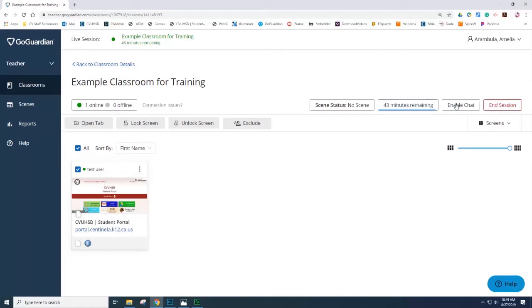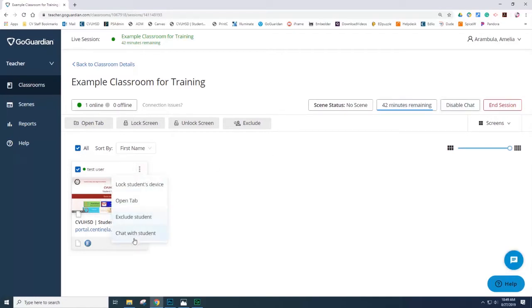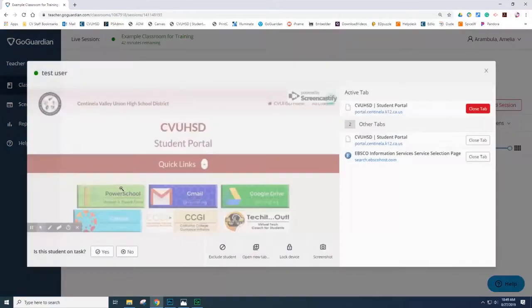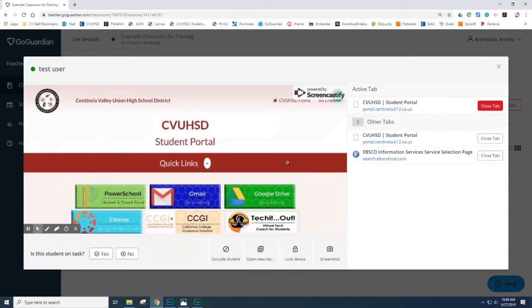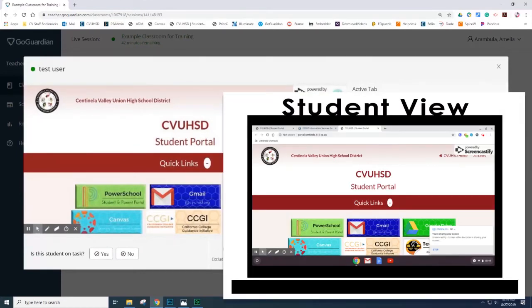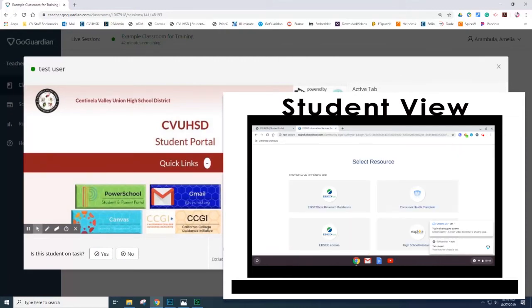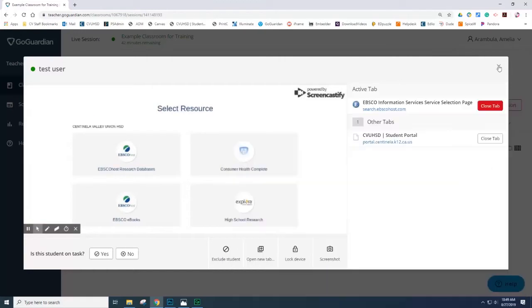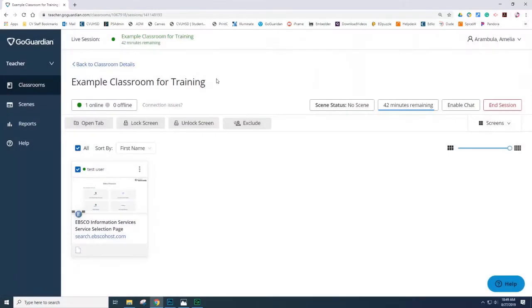If you had enabled the chat, then you will see those options. Chat with student. If you select the actual picture on the tile, you have more options. You can exclude the student, open a new tab, lock the device, and screenshot. You can also close the tab for the student. And then the student tab will be closed. Please note that there is a short time delay for the student Chromebooks to respond.